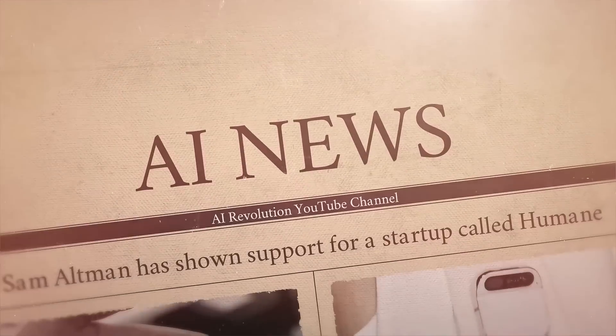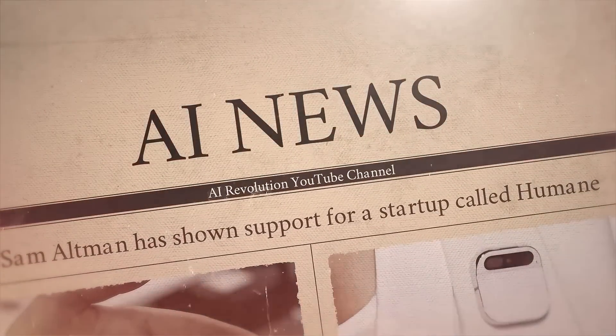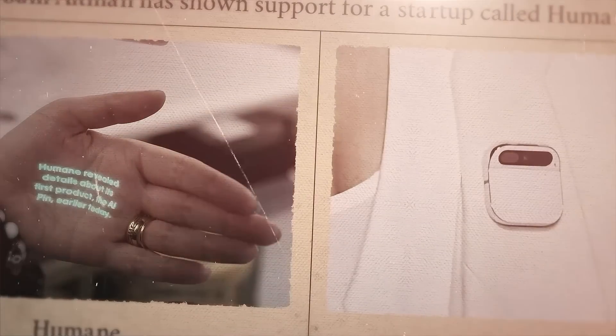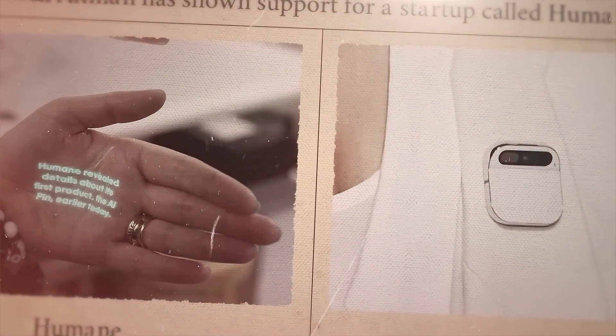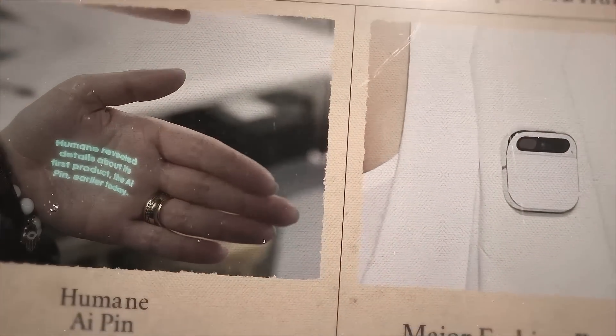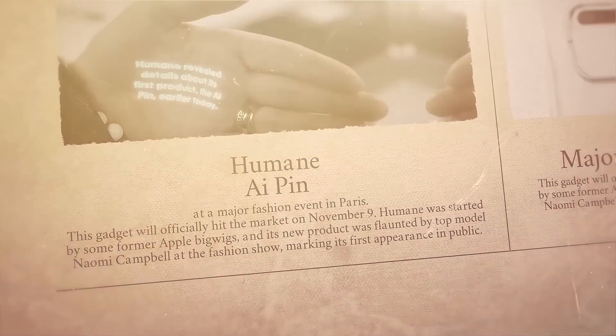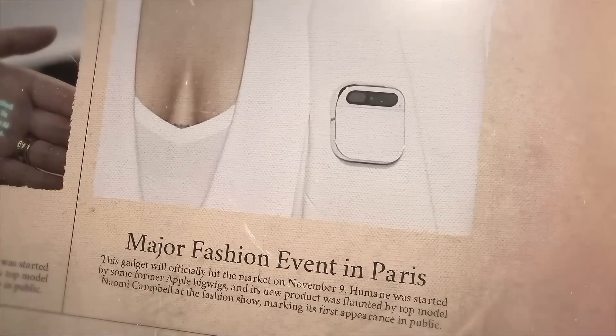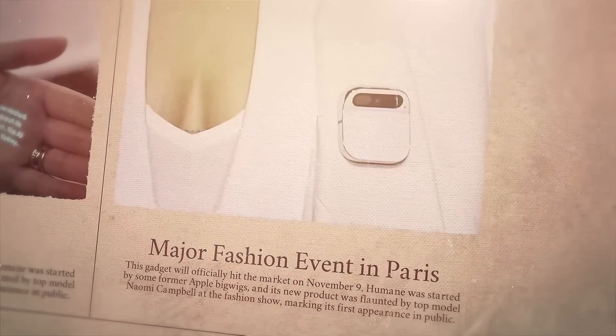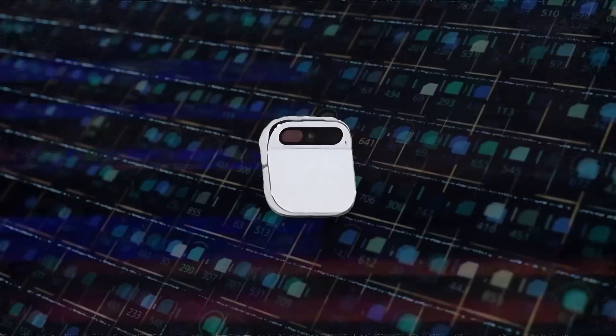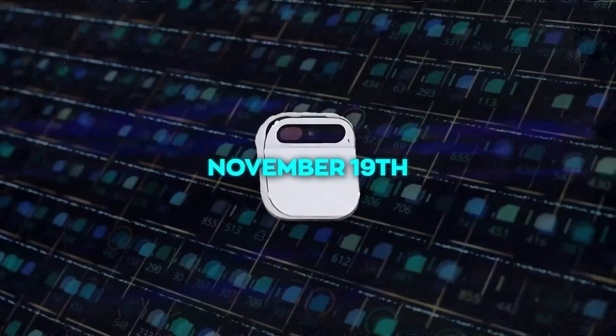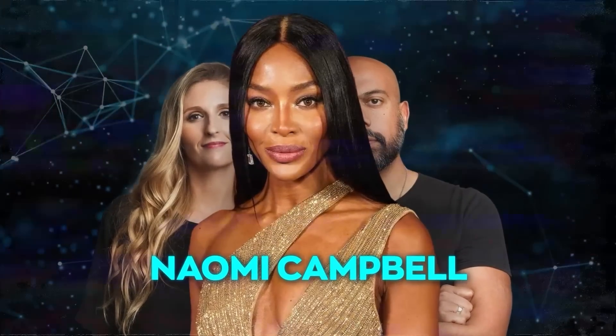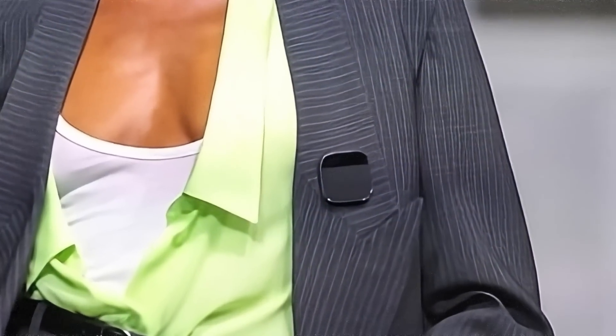Sam Altman has shown support for a startup called Humane, which recently revealed its first creation, the Humane AI Pin, at a major fashion event in Paris. This gadget will officially hit the market on November 9th. Humane was started by some former Apple bigwigs, and its new product was flaunted by top model Naomi Campbell at the fashion show, marking its first appearance in public.